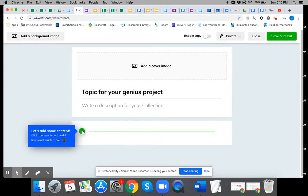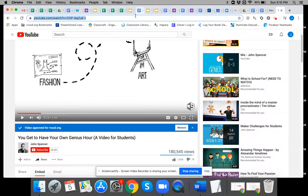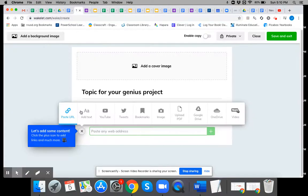And then to add content it's really easy. All you do is click the plus and let's say you have a YouTube video that you want to use. I'll put in this genius project YouTube video. You just click YouTube.